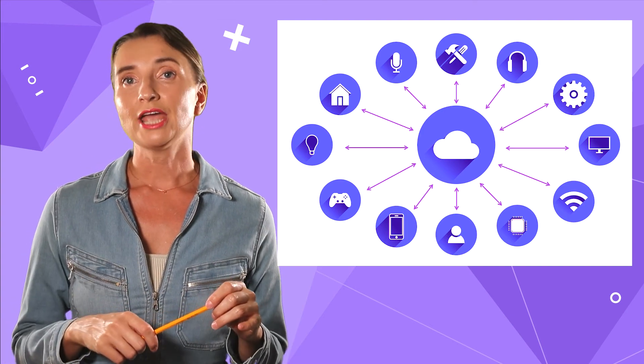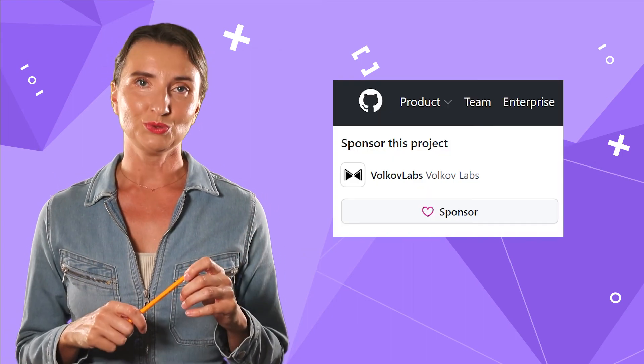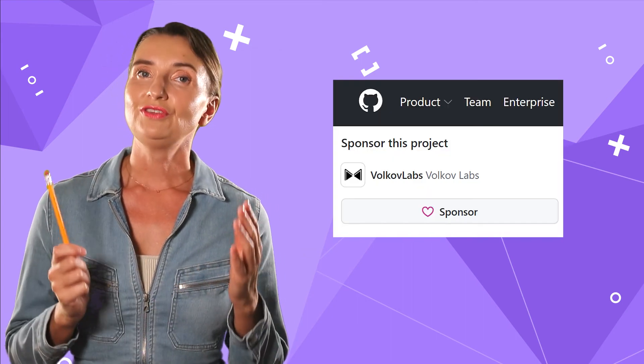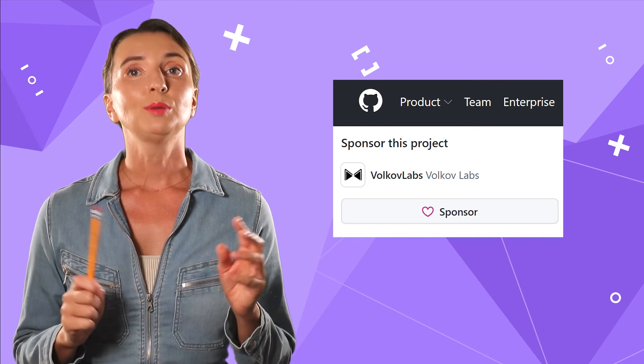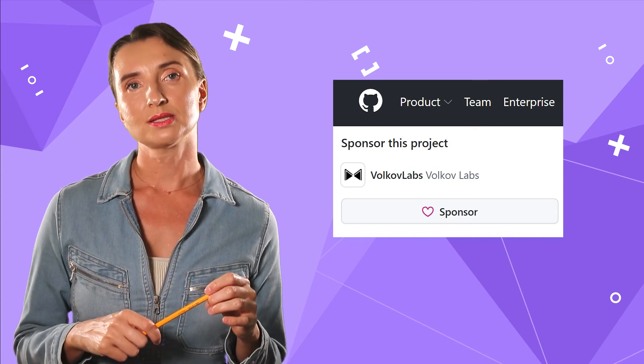The world of IoT devices is fascinating. There is a huge demand for IoT systems and servicing software. We are happy to share our solutions with the Balena and Grafana communities. If you find our content helpful, please consider becoming our sponsor on GitHub. Stay tuned for more — thanks for watching and see you next time!